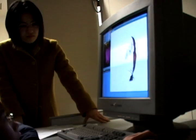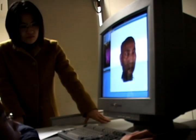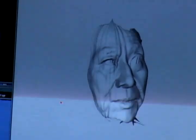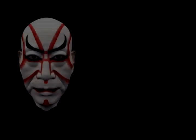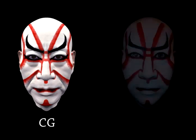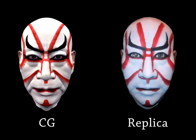In this study, we used data of actors' faces and represented the kabuki makeup in two forms: 3D CG animation and a replica.